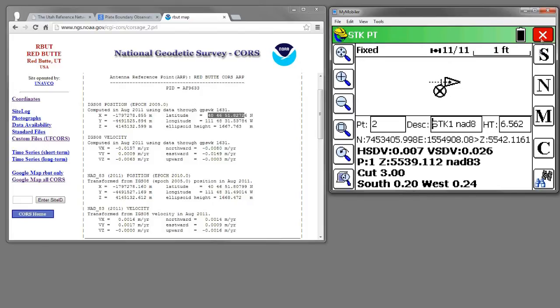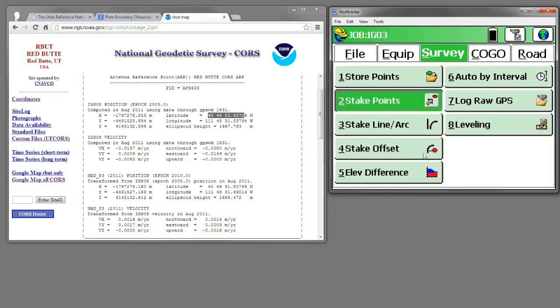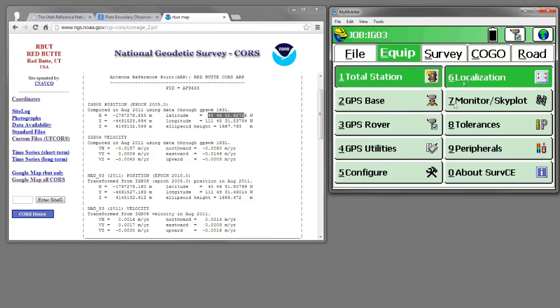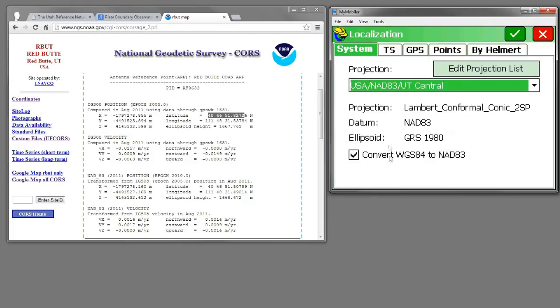So that's the purpose of this new checkbox that you see under Equipment, Localization, and on the System tab, Convert WGS84.